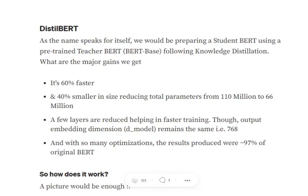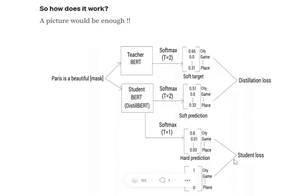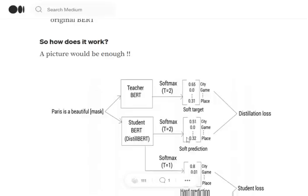DistilBERT is based on the concept of knowledge distillation, which I've already explained in a previous video. The idea is that we train a bigger model called the teacher model and try to convey its learning to a smaller model called the student model. In this way, the student model becomes much smaller in size, has a very low inference time, and matches almost the same performance as the teacher BERT.